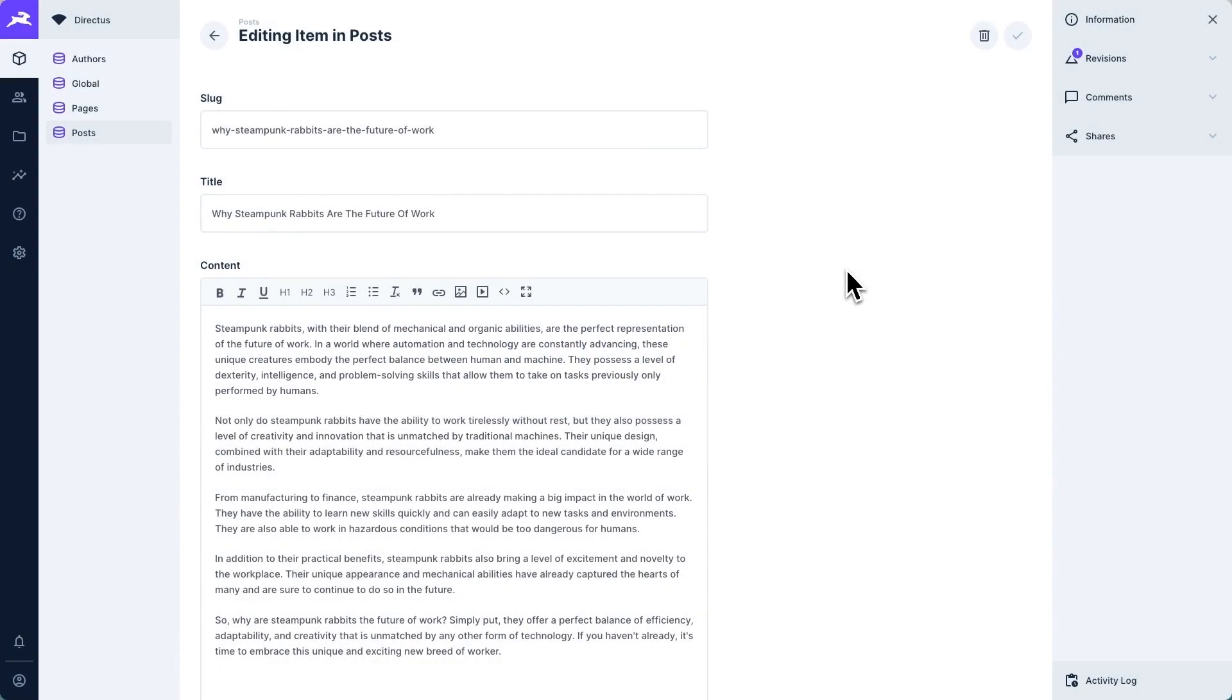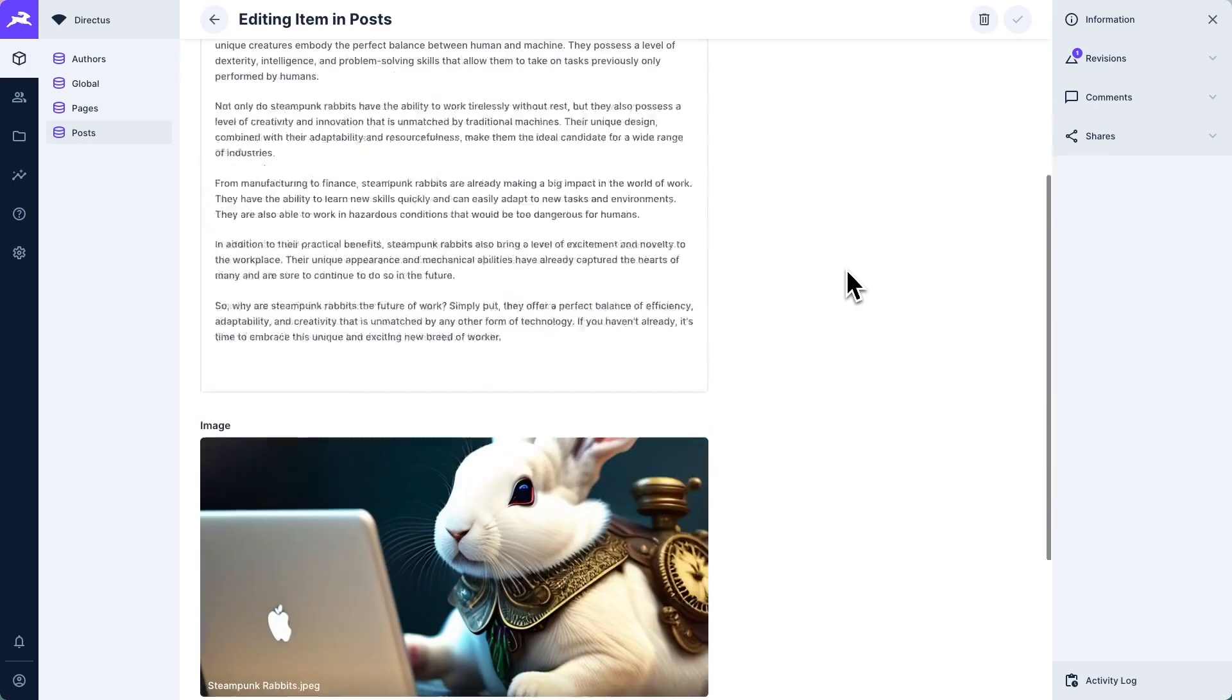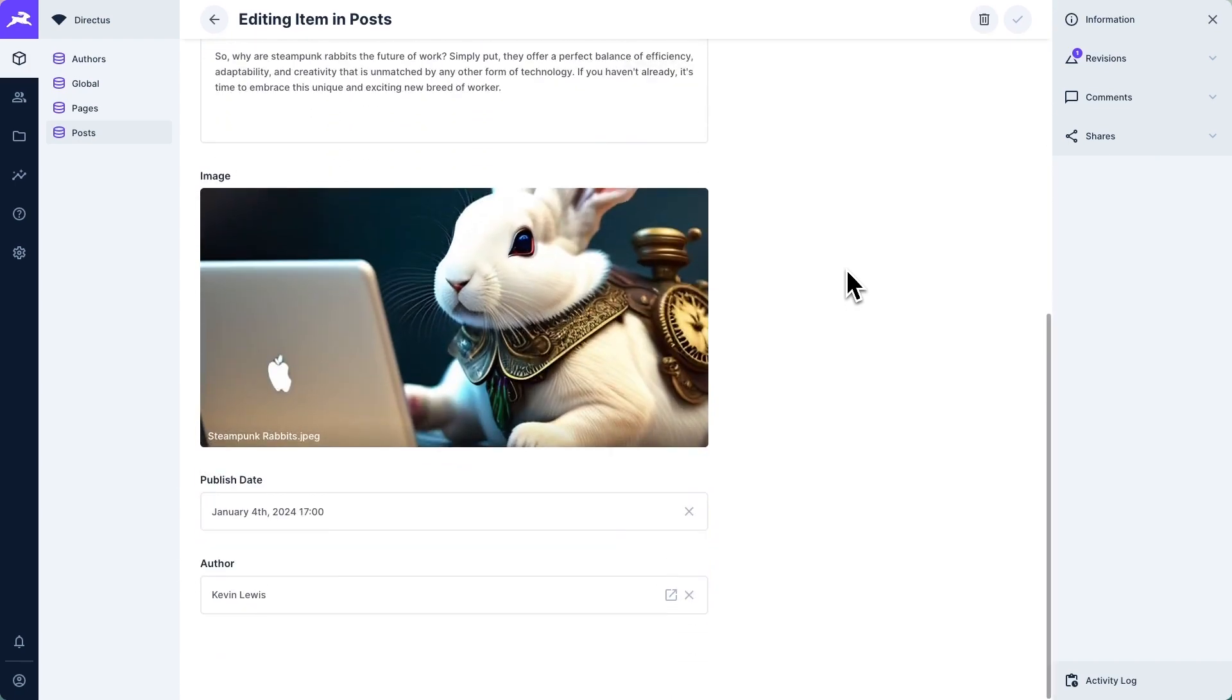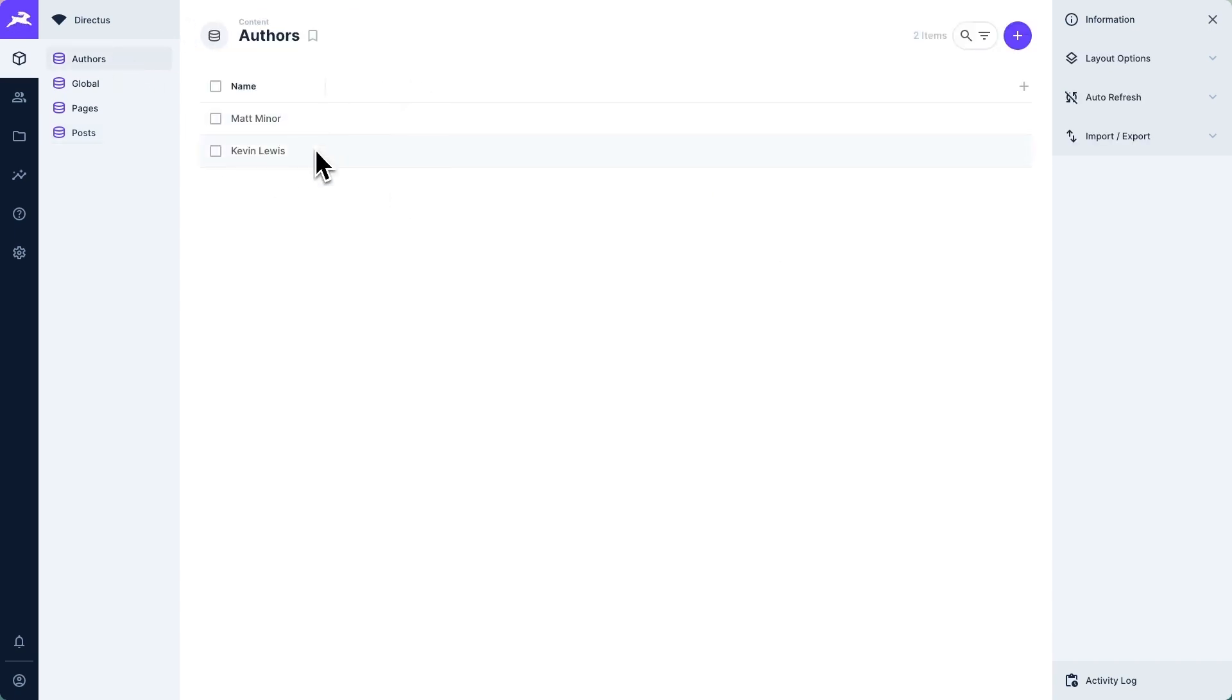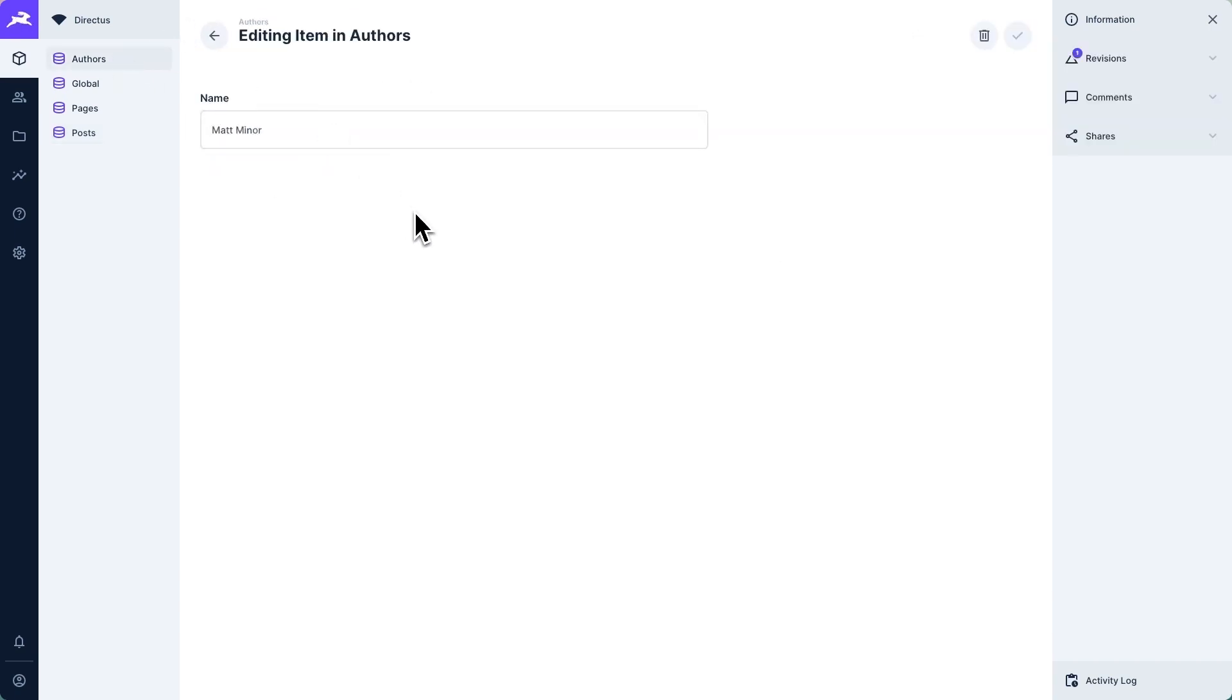Inside of our directus project, we also have a posts collection containing once again a slug, a title and a content field. Additionally, posts also have an image, which is actually a relational field to the directus files collection, a published date and an author. Author is also a relational field to one of the authors, which at this point only contain a name field. But I'm doing this quite minimally just to show you how to get relational data in just a moment.